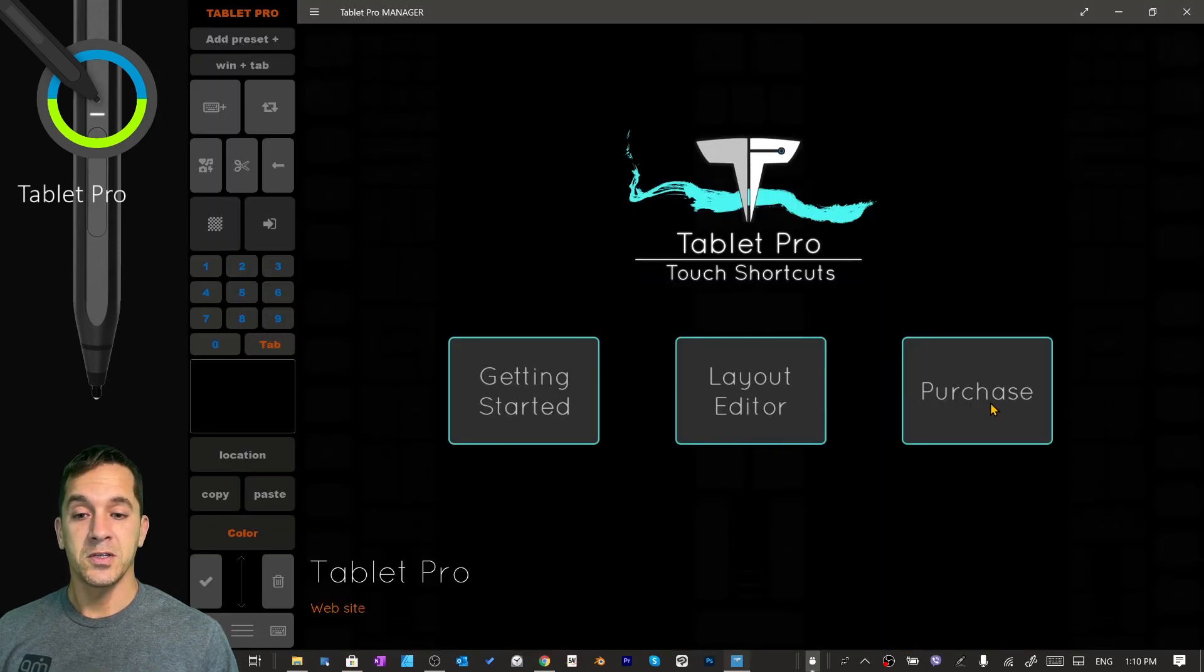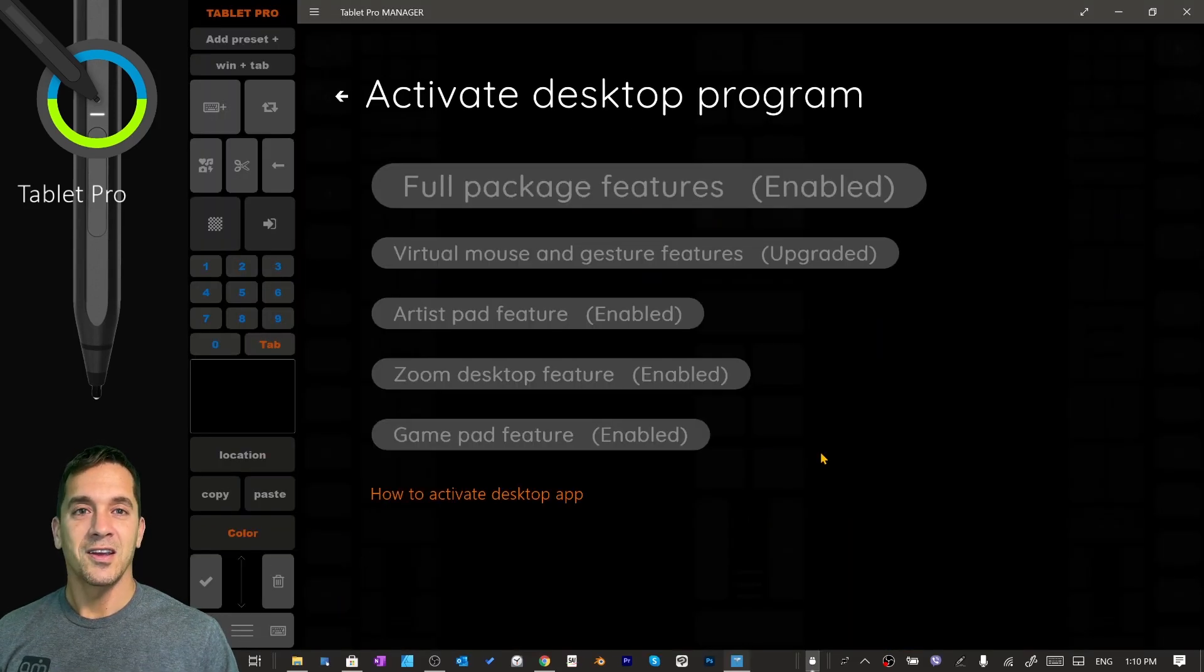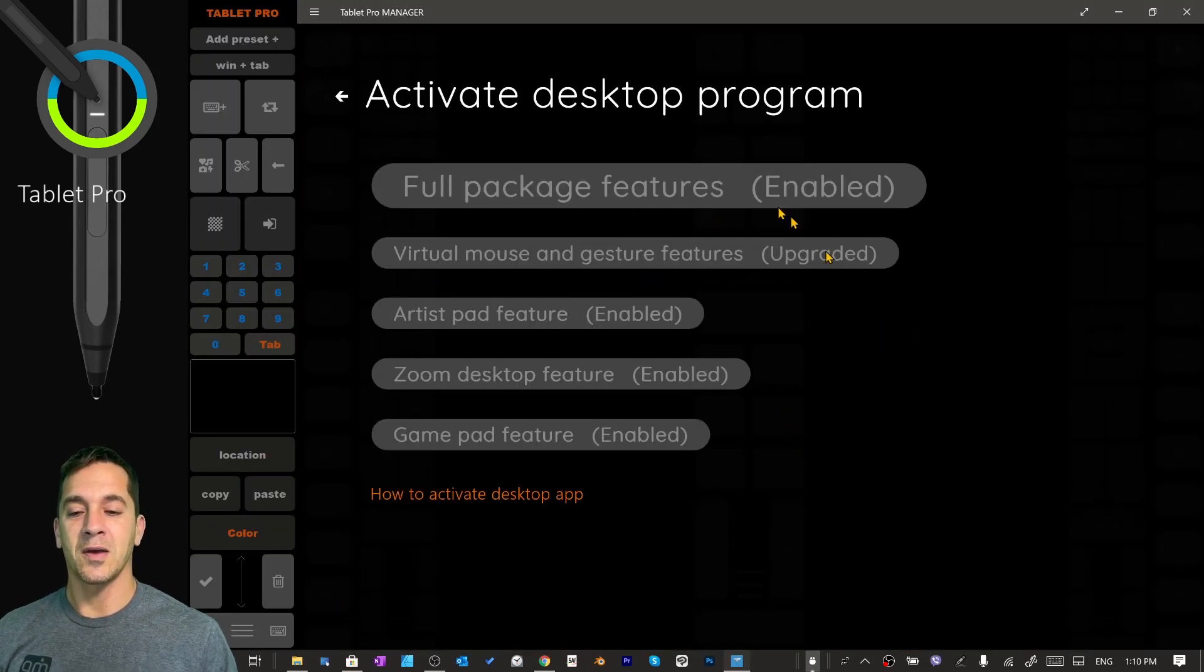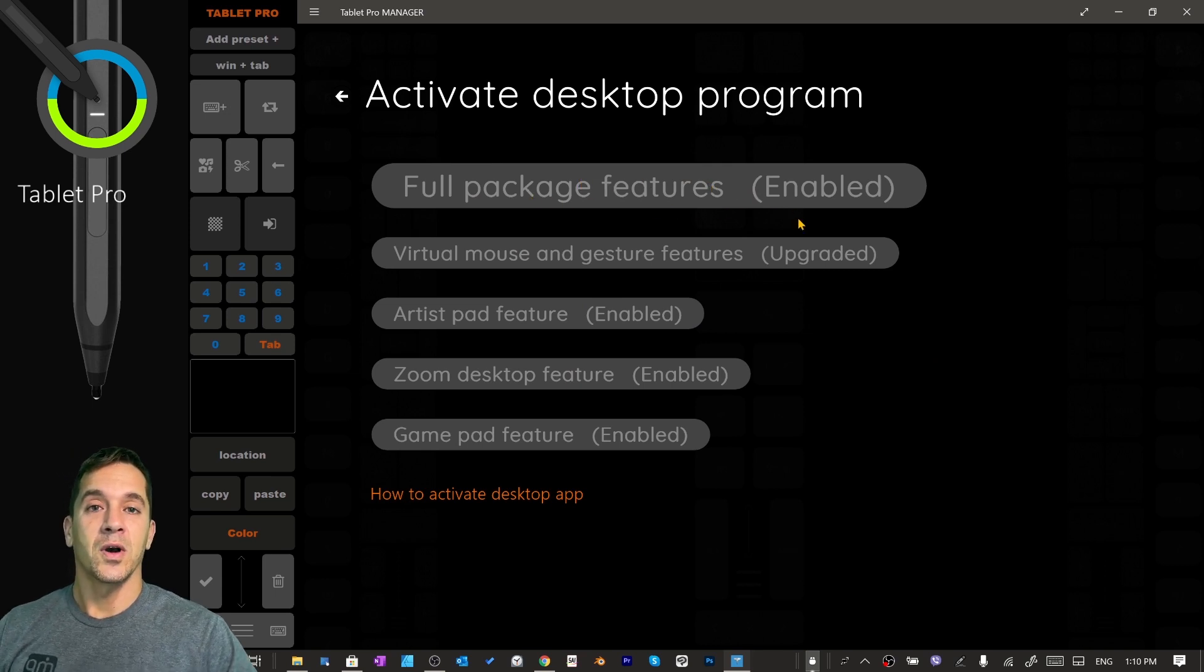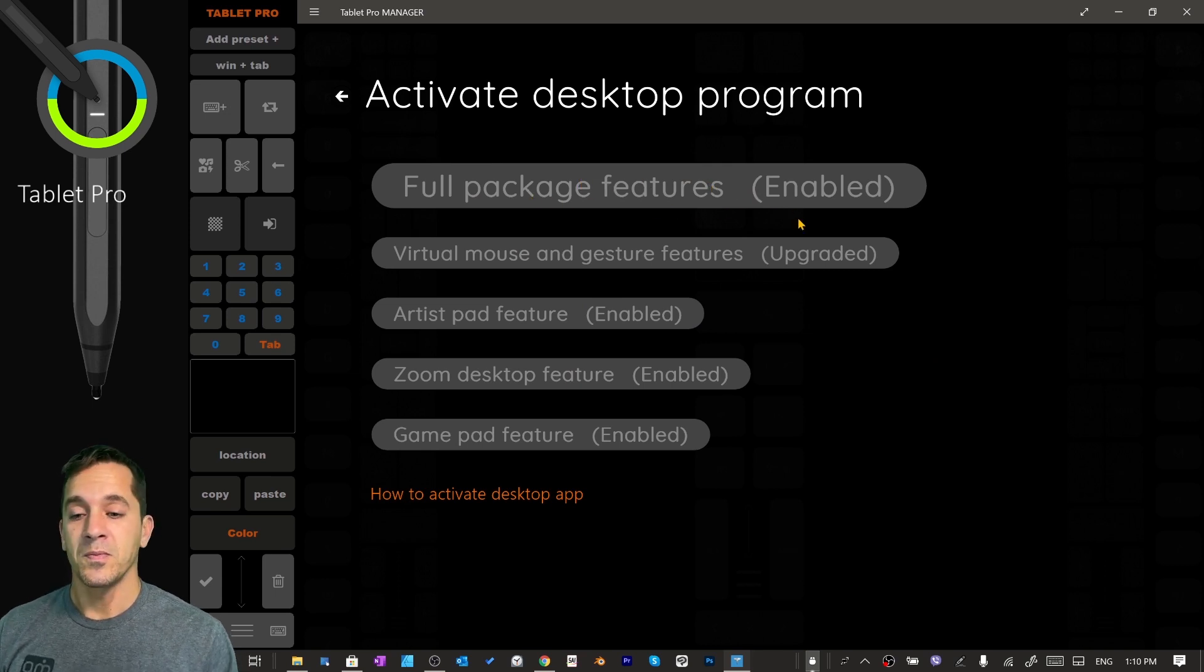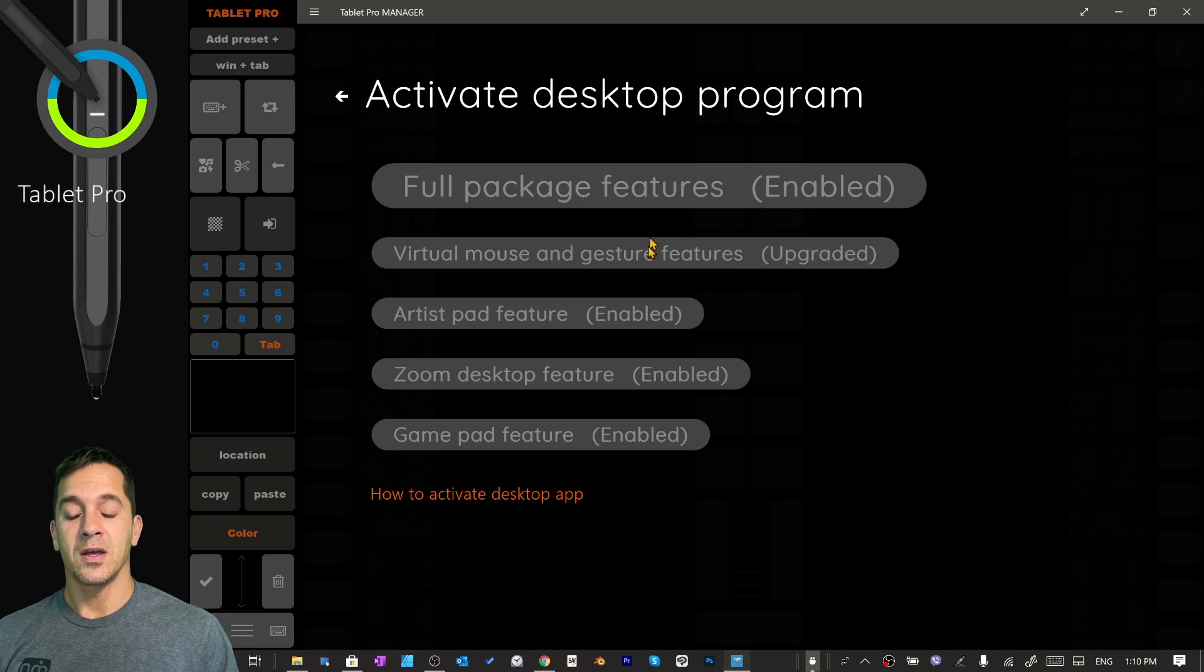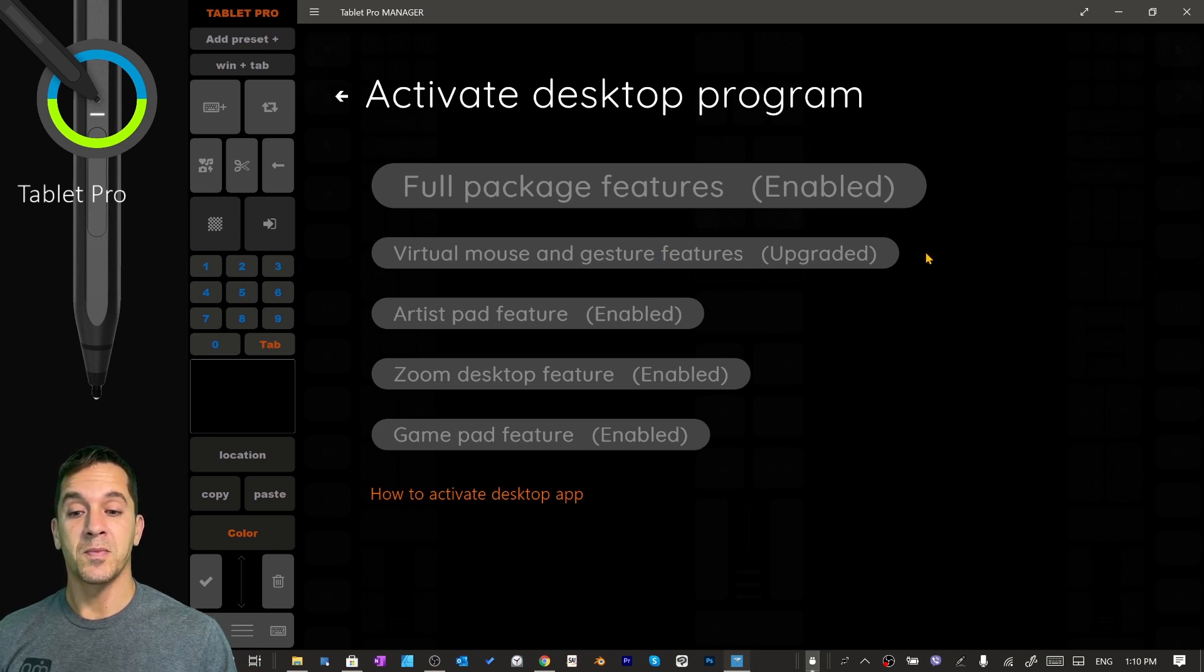Click on Purchase. Here you can see the different options for purchasing Tablet Pro. We've made the full package a very easy one to choose, so go ahead and purchase whichever one suits your needs best.